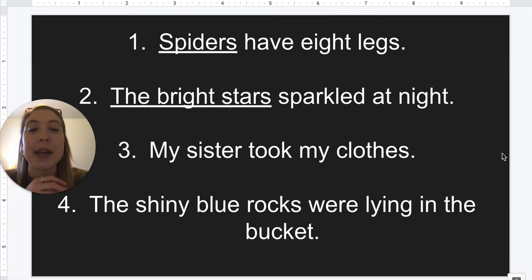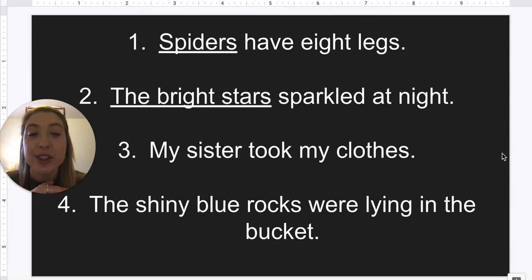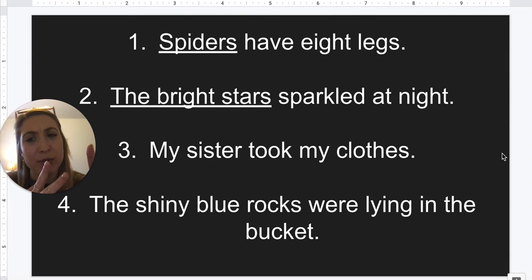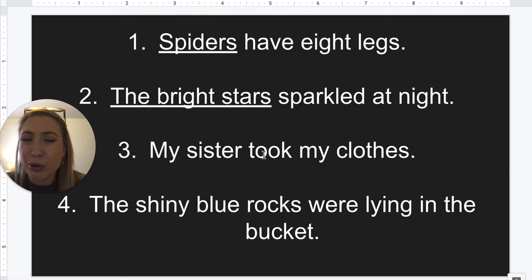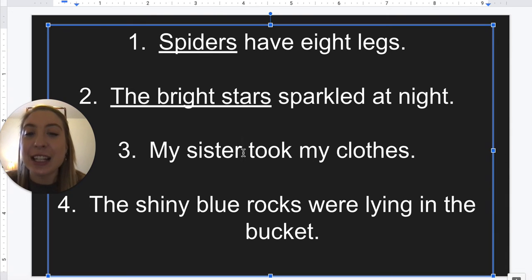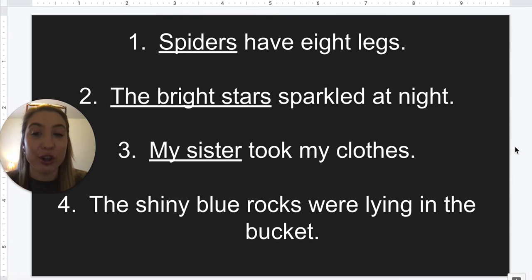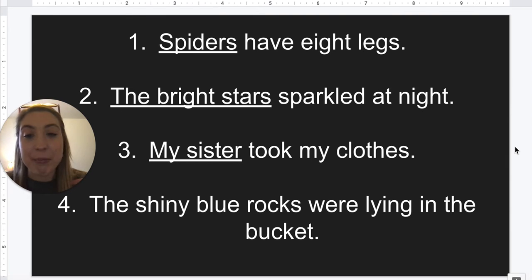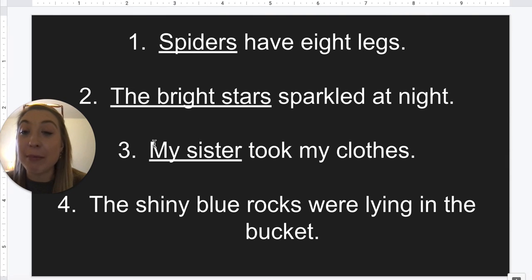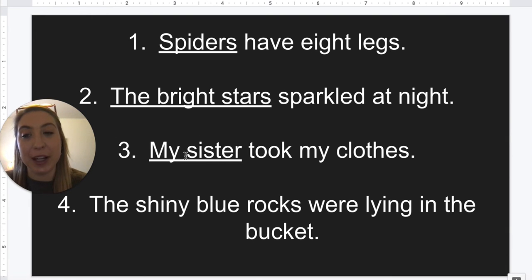Number three: my sister took my clothes. I'm looking at the verb — who took my clothes? My sister took my clothes. That's our complete subject. I'm asking the question who: who took them? My sister. Sister is our noun and my is describing what kind of sister, so that would be included in our complete subject.